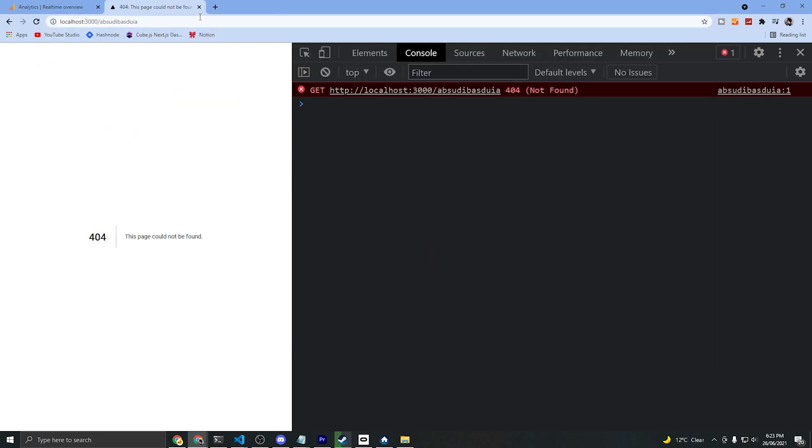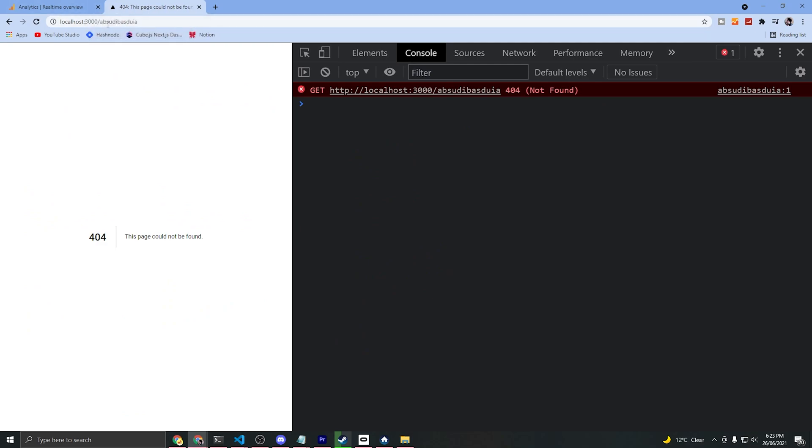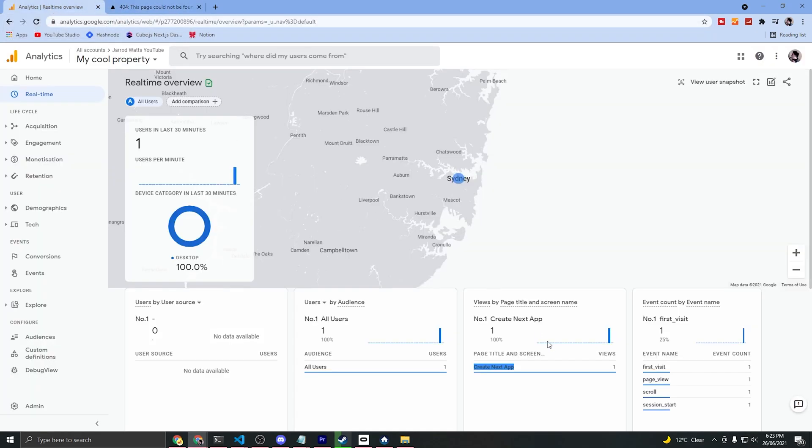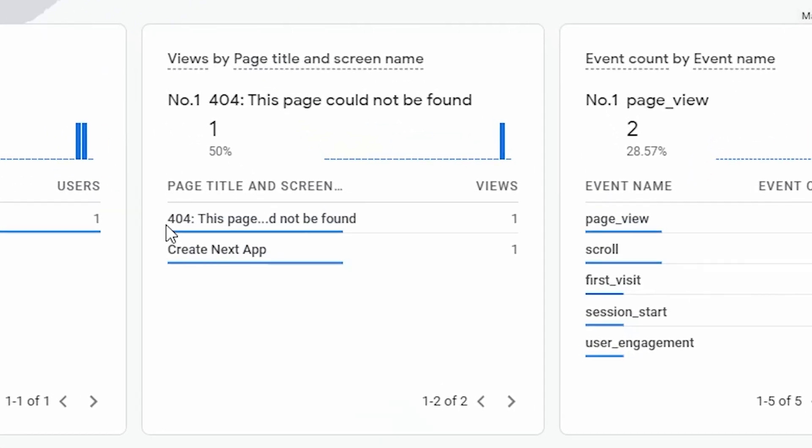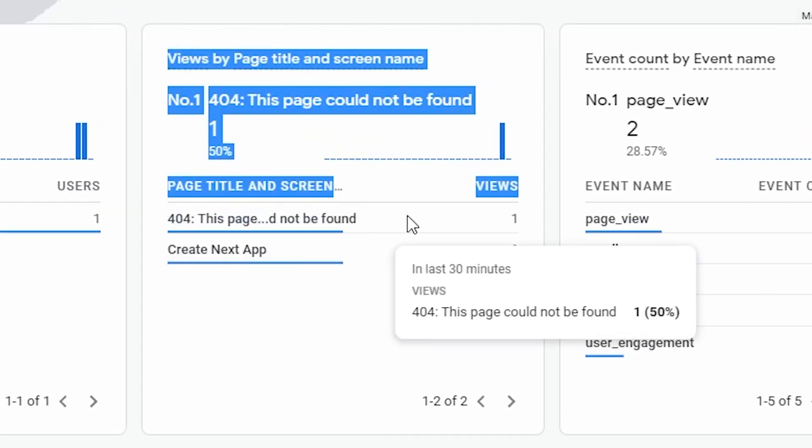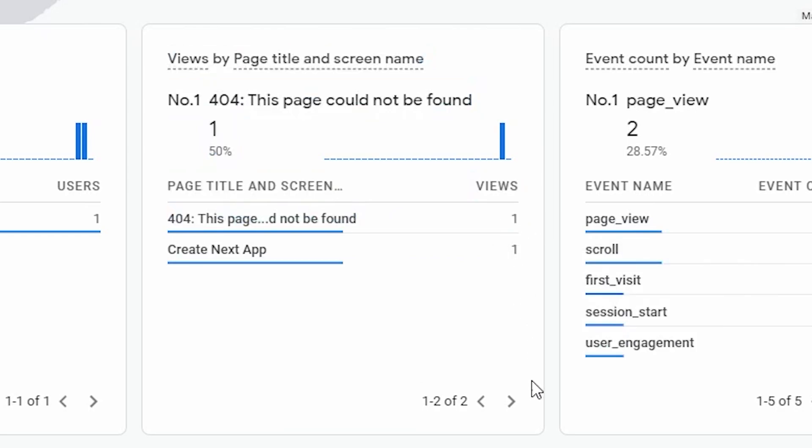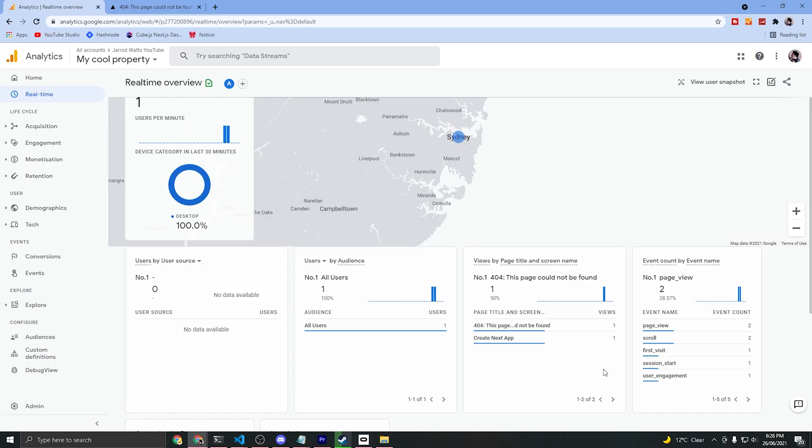If you want to test it out, just say a page that won't work - this is going to send the 404 page to the Google Analytics property in real time as well. So hopefully that'll show up in a second here, and as you can see, that page is being sent to our property as well.